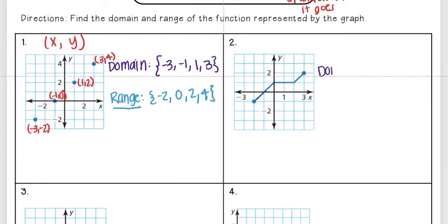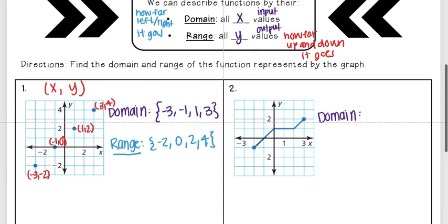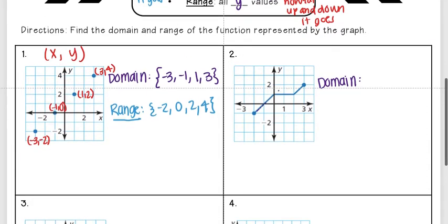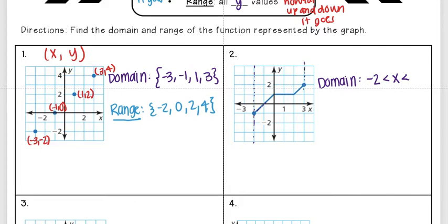For my domain I'm going to see how far left and how far right this graph goes. The furthest left it goes is right here at negative two. I'm writing a compound inequality so I need the x in the middle, then I see the furthest right the graph goes is at three. I check my endpoints — this is a filled-in circle so I need a line underneath the inequality symbol, and this endpoint is also a filled-in circle so I need a line underneath that inequality as well.